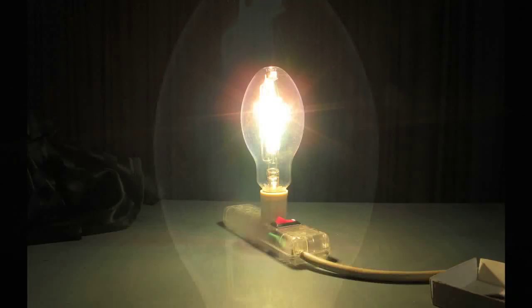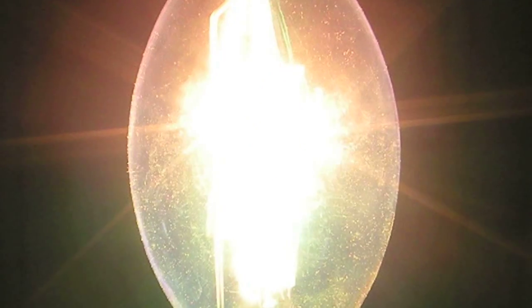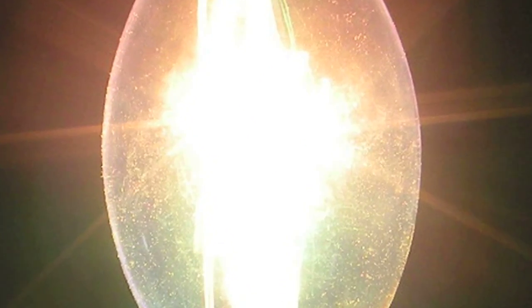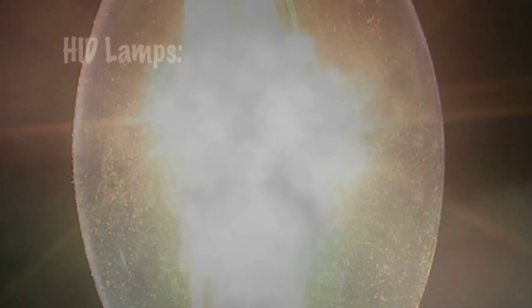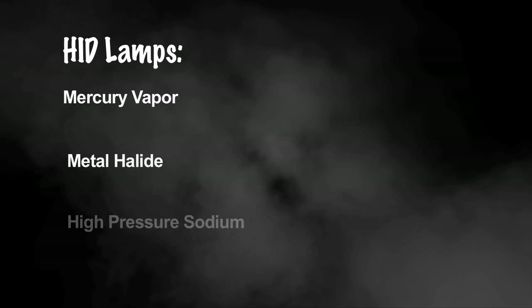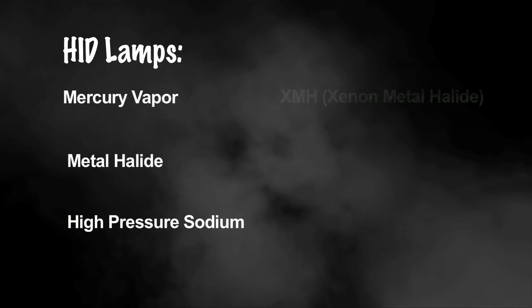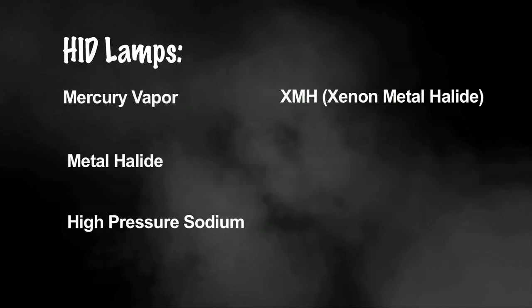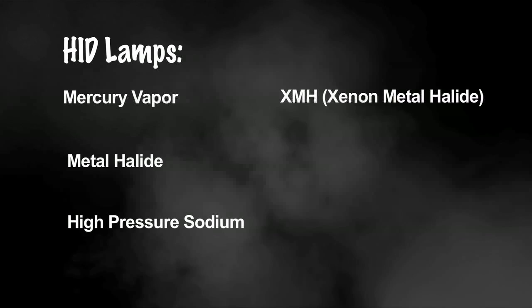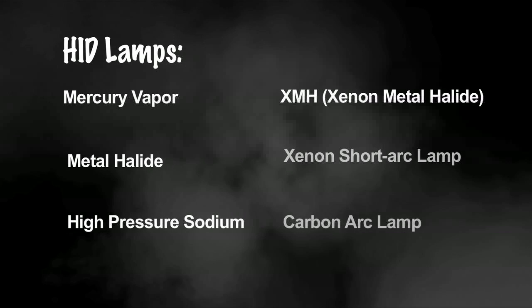HID entails a basic family of mercury vapor, metal halide, and high pressure sodium, and also XMH xenon metal halide which will be covered here too.